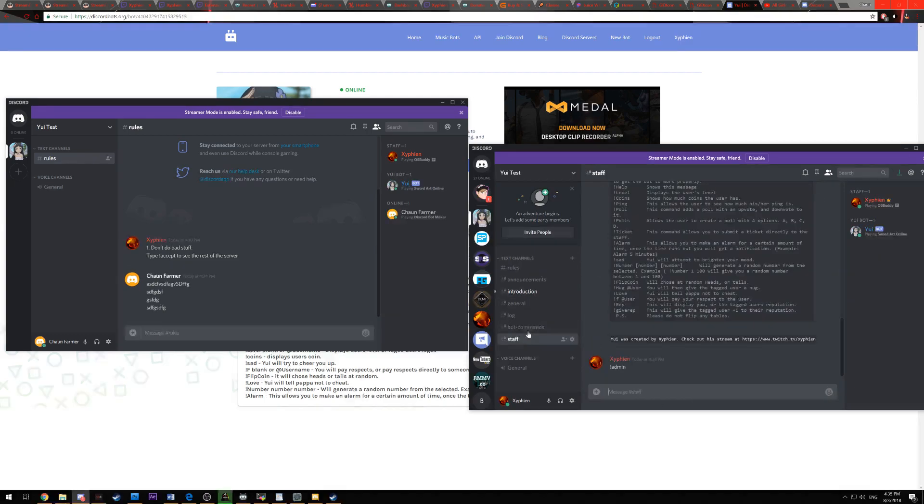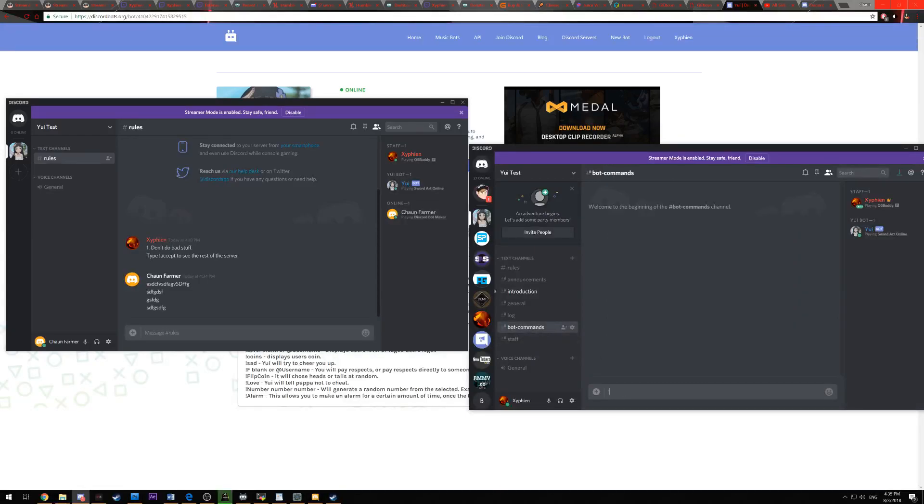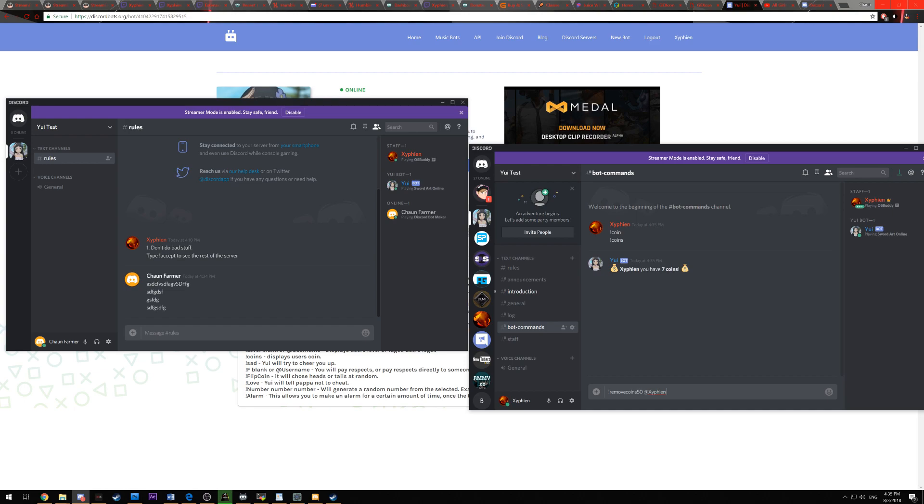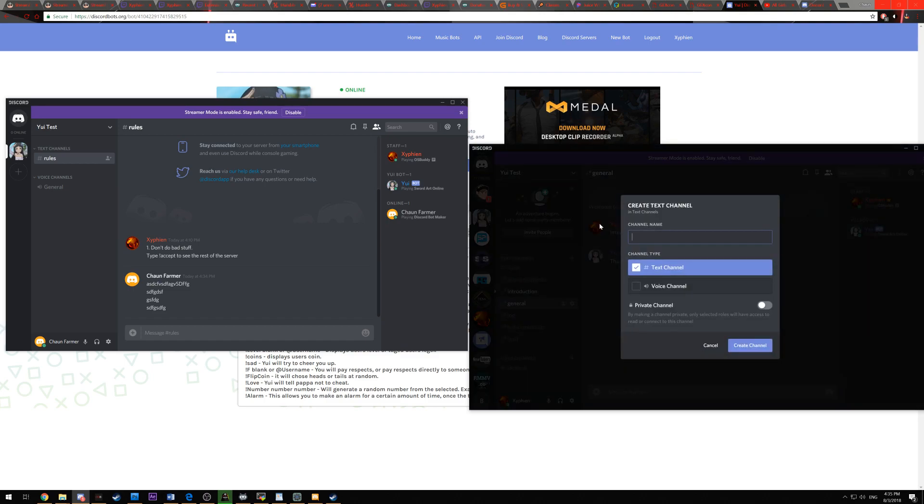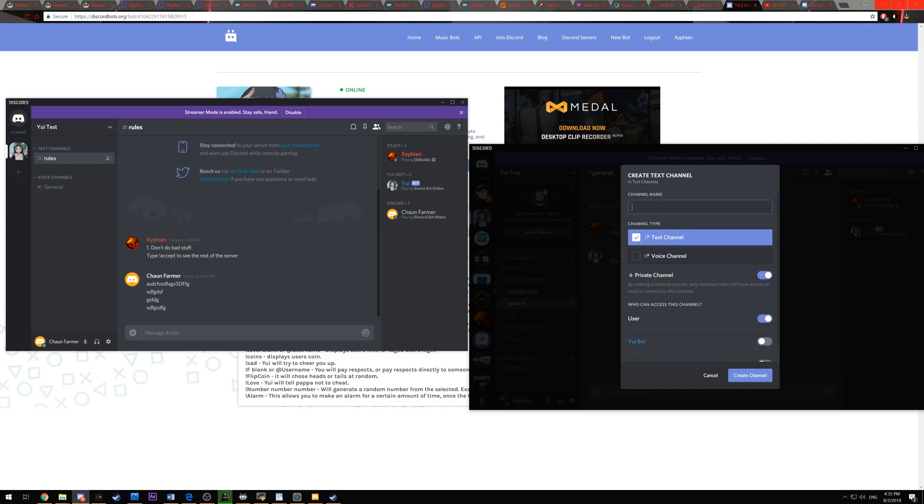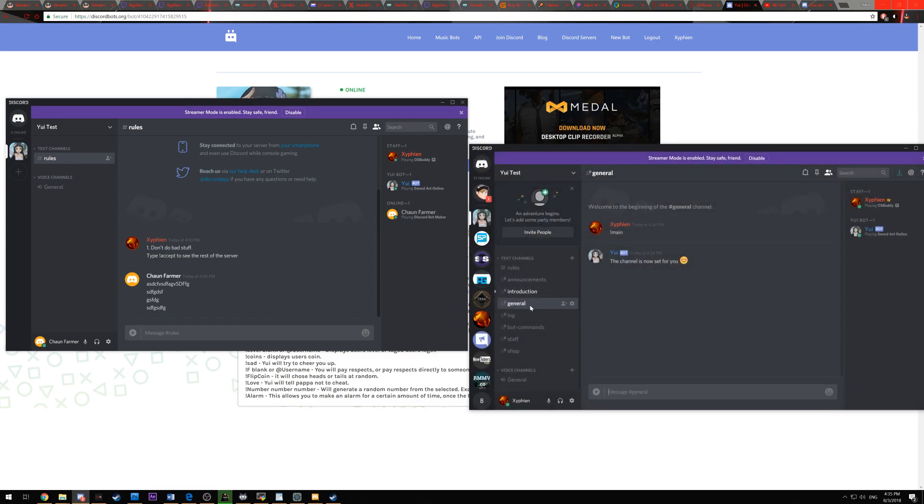There's a coin system. If you go under the bot commands, you can type in coins, and then you can see how many coins you have. And there's commands right now to remove 50 coins and you tag the person. And then what that does is it removes coins from them. And you can use that for various different things. So if you want, you can open up your own shop. Once again, make sure you have it privatized for users only. Type in shop. And then you can make it.